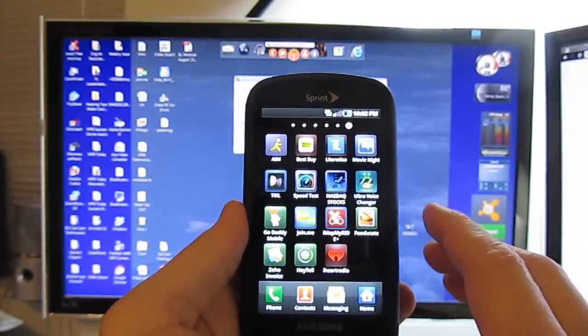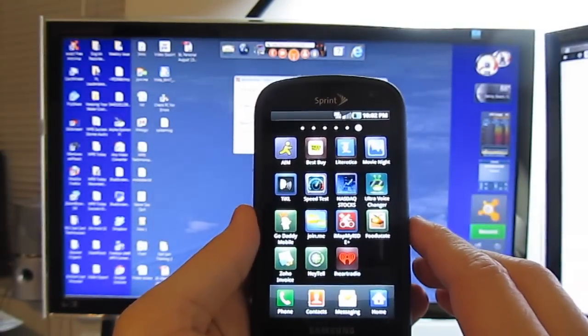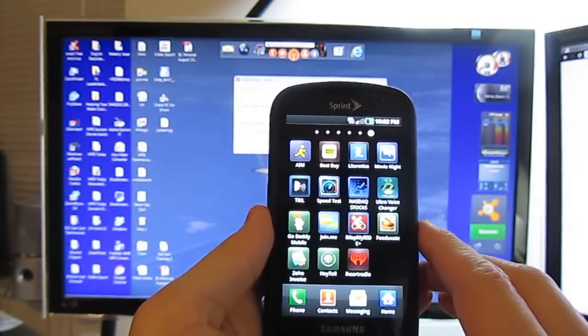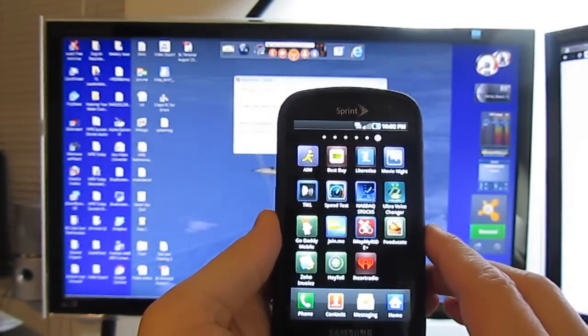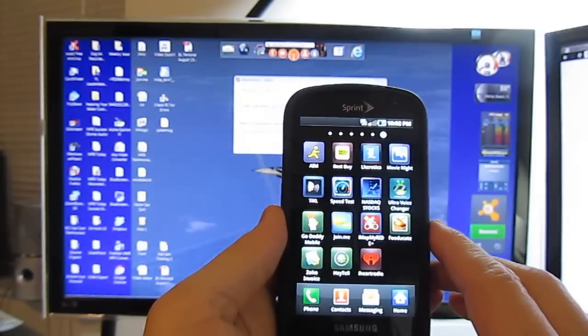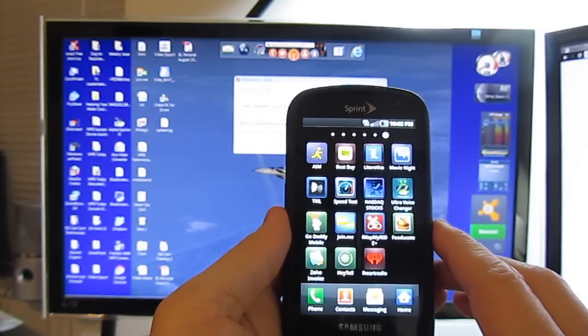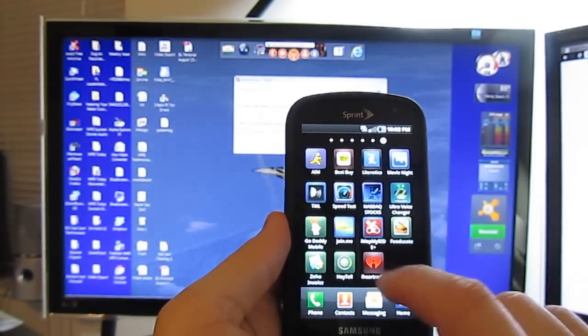Hey everybody, I just want to show you if you've got Join.me and you want somebody who's got an Android phone to share your screen with you,